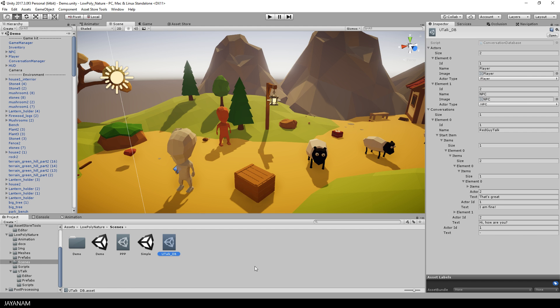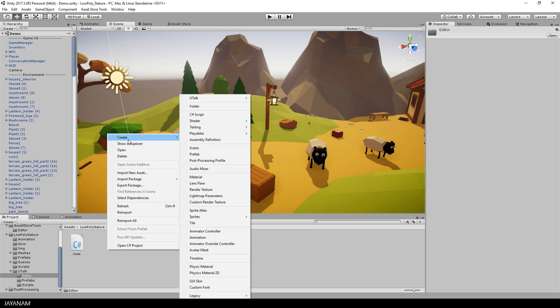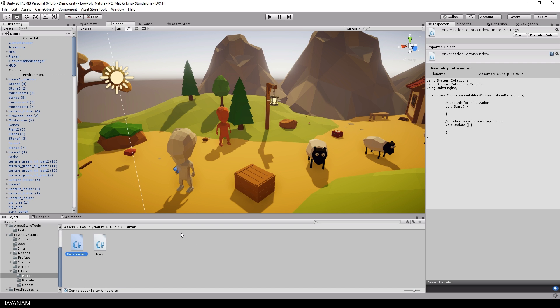So the first thing you have to do is to create a folder called editor, which I already have, and in this folder you create your C# script for your editor window. I call this conversation editor window and double click to open it in Visual Studio.